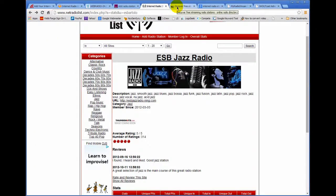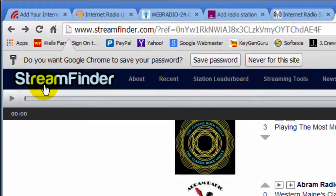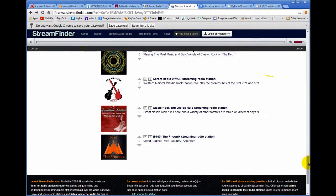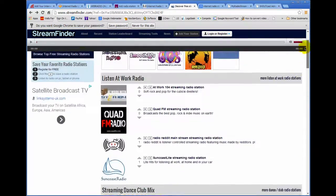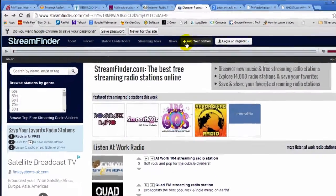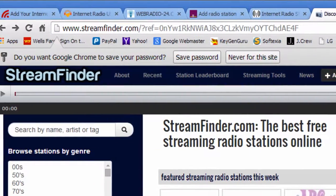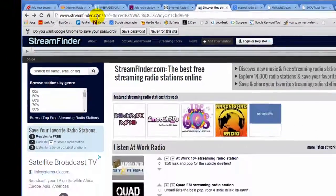Another internet radio station directory is found over at streamfinder. Once you get here, you should find a link someplace on this page as well that will allow you to enter your radio station in this directory. Right there at the top, add your station. That's streamfinder.com.